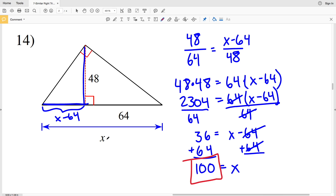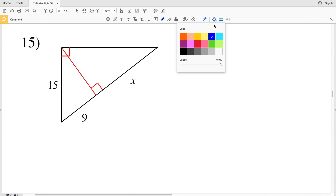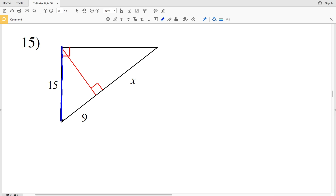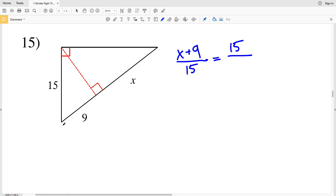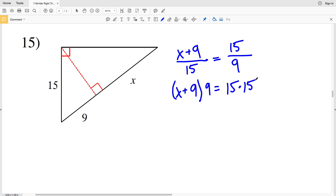For number 15, I'm given the hypotenuse and short leg of one small triangle, and also the hypotenuse and short leg of the larger triangle. The hypotenuse of the larger triangle, X plus 9, over the shorter side 15, is proportional to the hypotenuse of the smaller triangle, 15, over the short leg 9. Cross-multiplying: (X plus 9) times 9 equals 15 times 15.